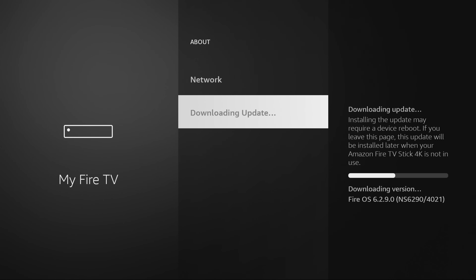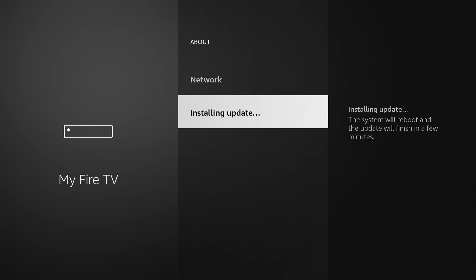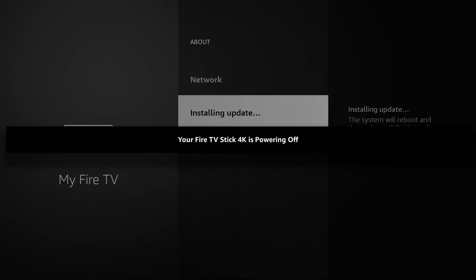Typically an update only takes a minute or two, but apparently this is a really big update so it could take a little bit longer. I've heard it take up to 20 minutes for some people, depending on the speed of your Wi-Fi. It shouldn't take that long for me, but we'll find out here in just a few seconds.